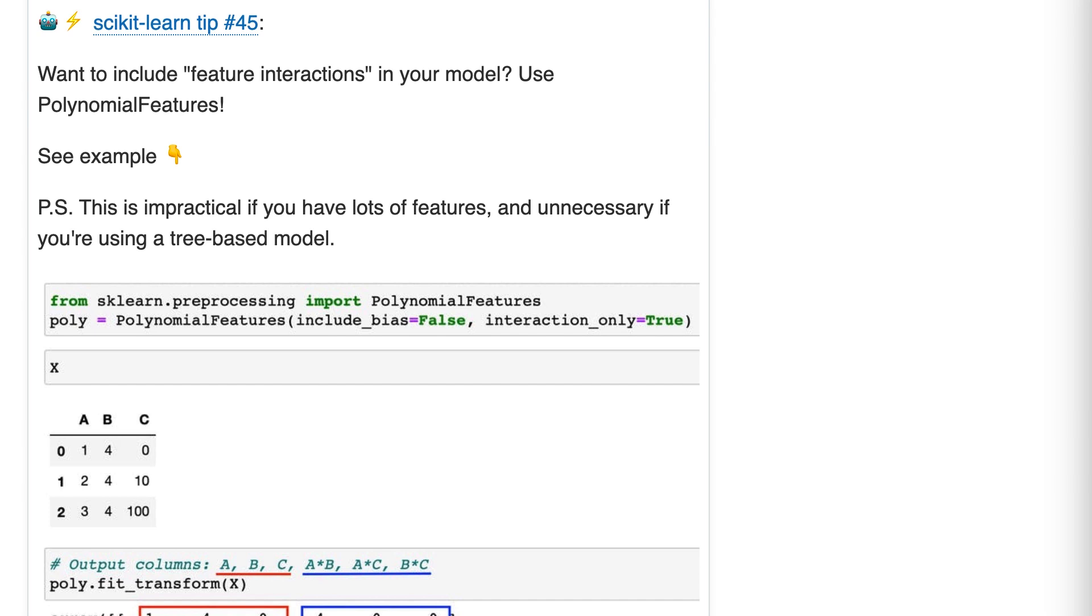P.S. This is impractical if you have lots of features and unnecessary if you're using a tree-based model.